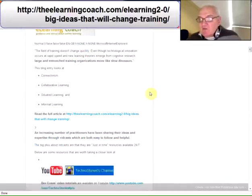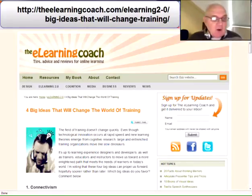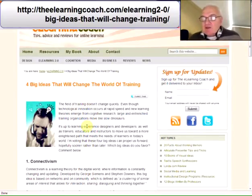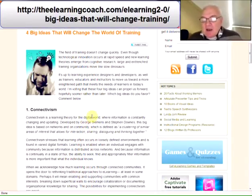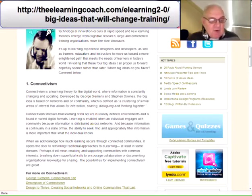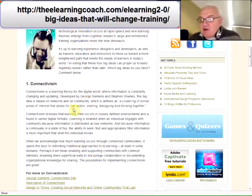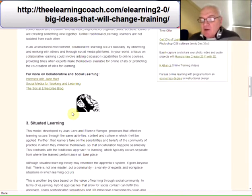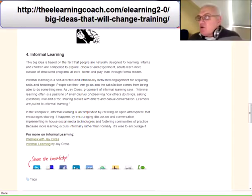The second find is a blog entry from the e-learning coach. It's called 'Four Big Ideas That Will Change the World of Training' and it goes through a number of different areas. I'll leave you to read it — it looks at connectivism, collaborative learning, situated learning, and informal learning. You can access this blog, which is well worth a closer look, at the website address at the top of the page.